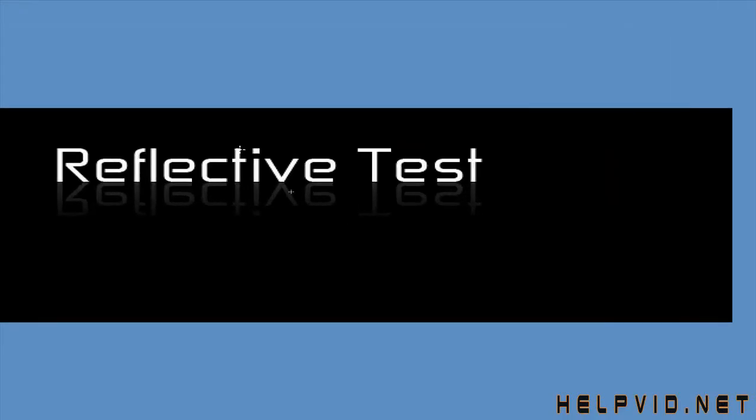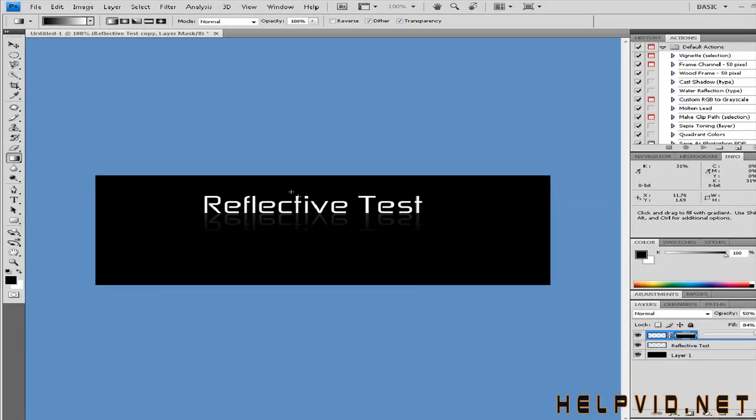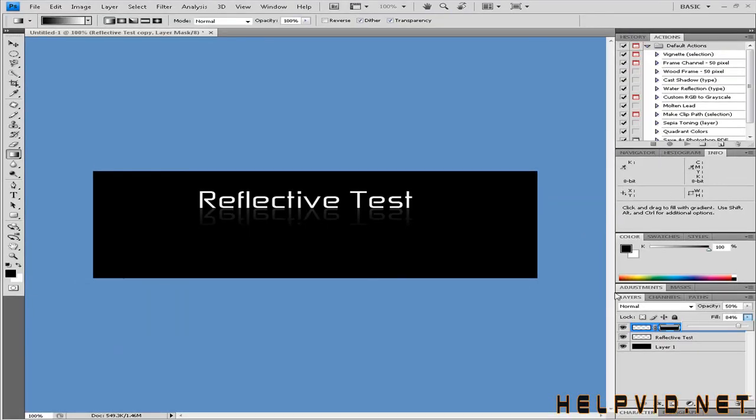I hope this tutorial's helped. Please drop by the website helpvid.net, and until the next tutorial guys, please stay safe.